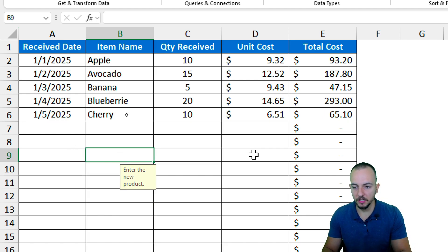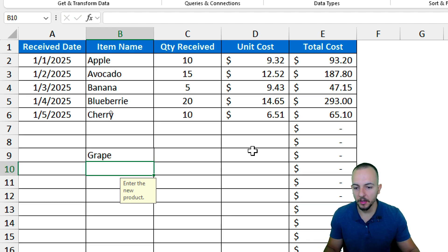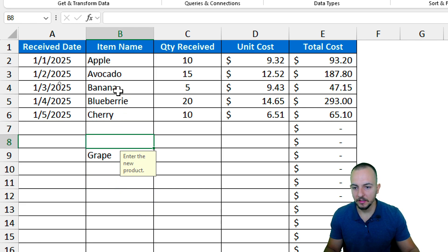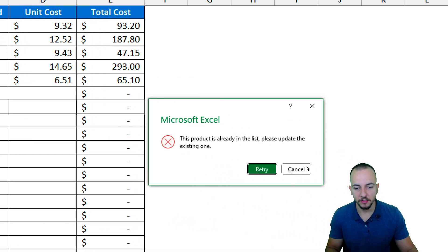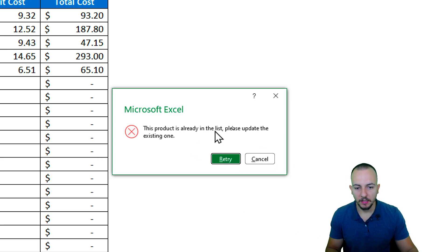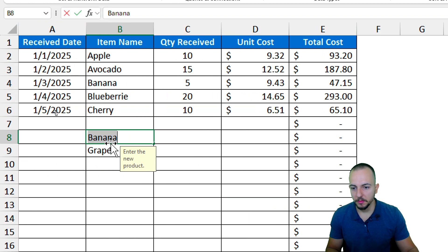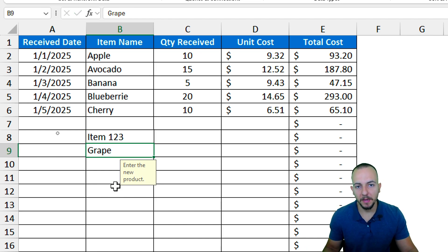If I enter a new product — let's say 'grape' — no problem at all. But if I use a product already in the list, such as banana, and hit Enter, I get the error message: 'This product is already in the list, please update the existing one.' Let me retry and use a different one — 'item123' — and that works fine.